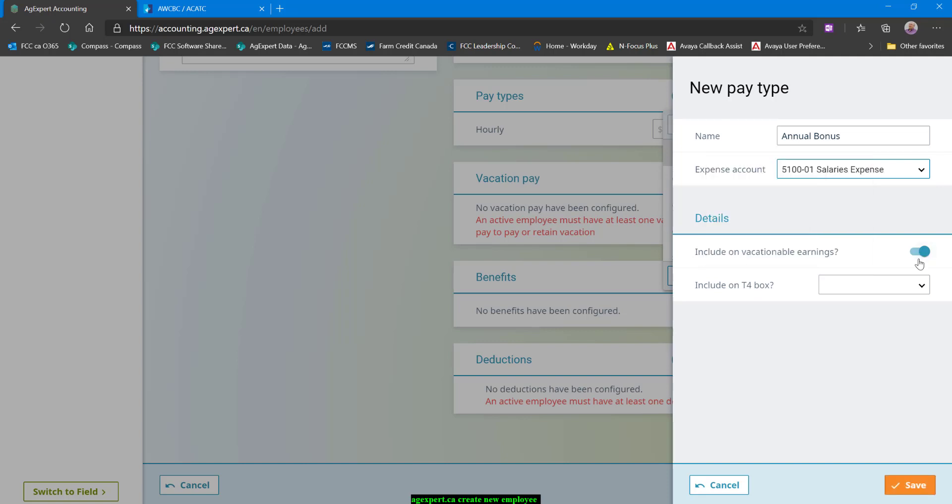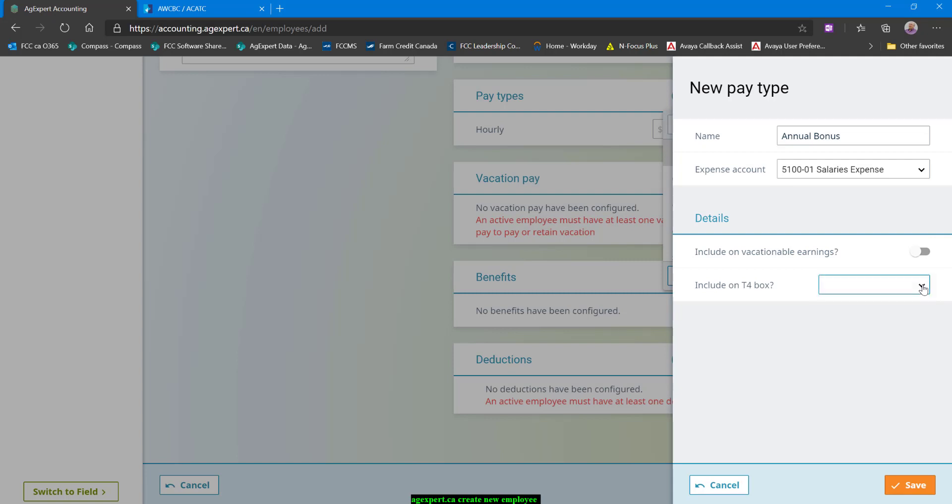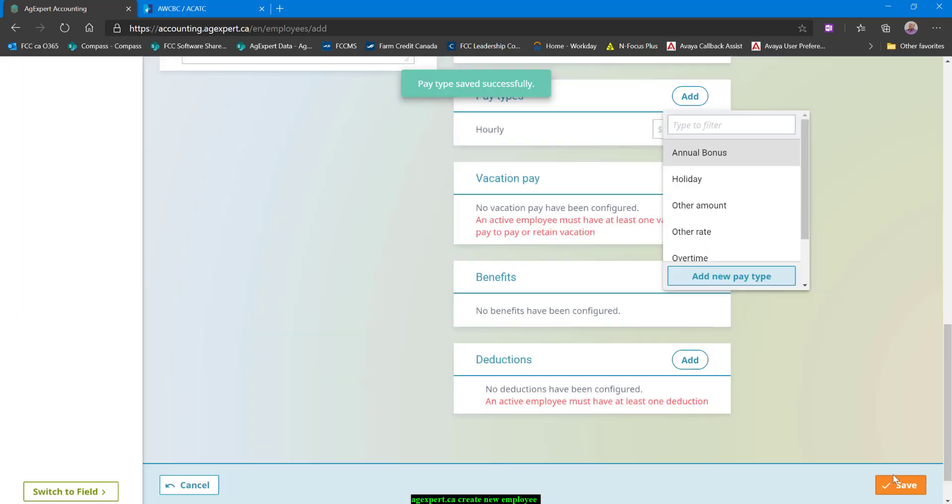And I'm not going to include that on Vacation Learnings because it is not a guarantee amount. It does need to be included on a T4 box, but it doesn't need to be included in a specific T4 box. So we just leave this blank. It will roll itself into where the rest of the remuneration for the employee goes. And I can click on save. So setting up a new pay type is just that easy.